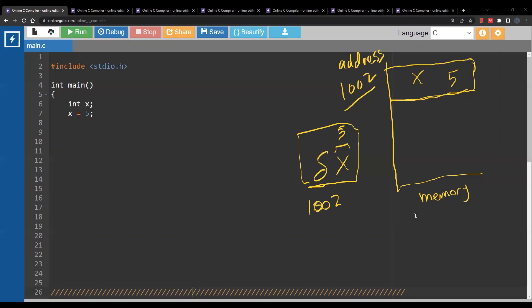I would like to store this address inside a variable y. Now what should be the data type of this variable? The first thing you ask yourself is: the address here belongs to a variable of what data type? Basically, what is the data type of x? The data type of x is integer. So y will be storing an address of an integer. So the data type of y is int star.